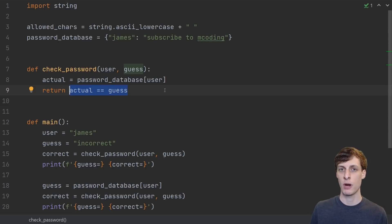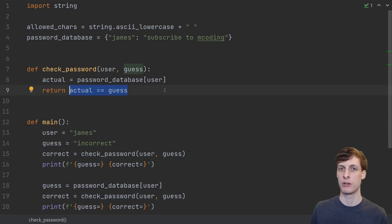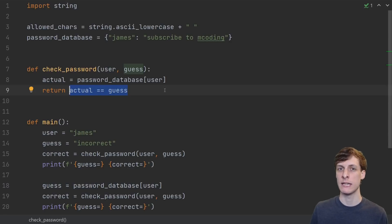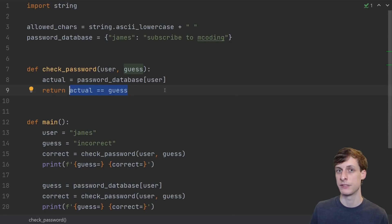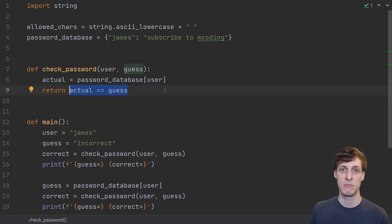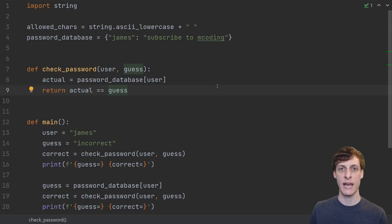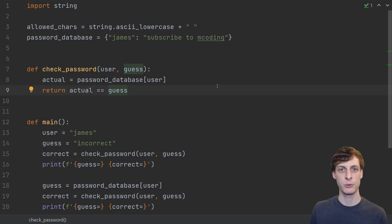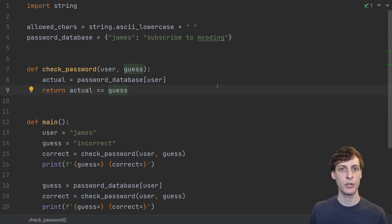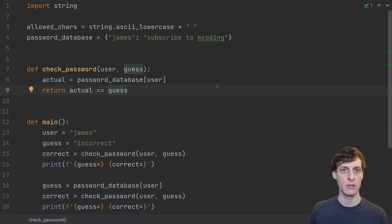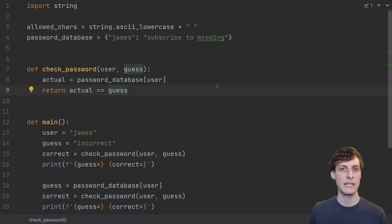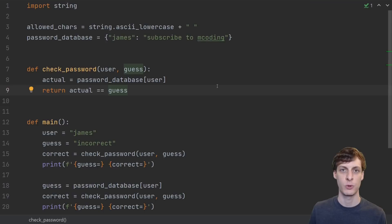In pretty much every programming language, the first thing that happens when you compare two strings for equality is it checks to see if their lengths are the same. If the lengths are different, then you can pretty quickly return false. So, if we query the server with a guess, if the length of the password is wrong, then the server will respond faster. Let's see if we can use that to crack the length of this password.